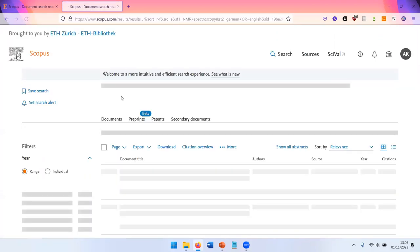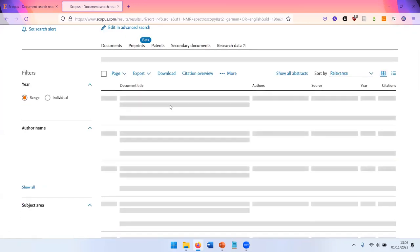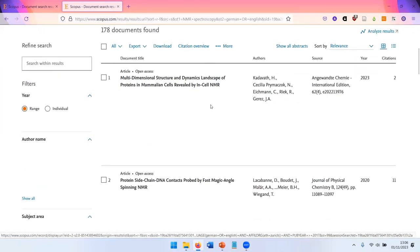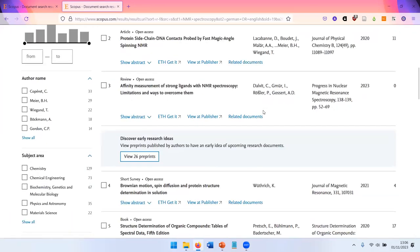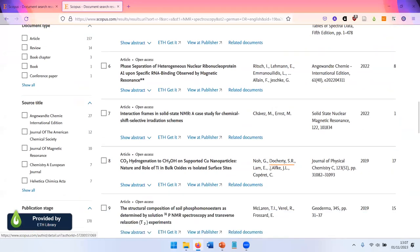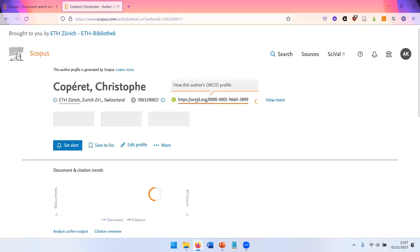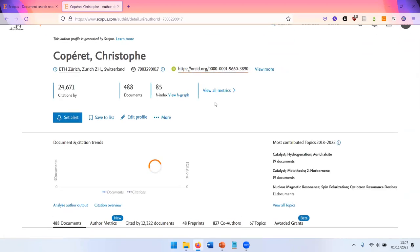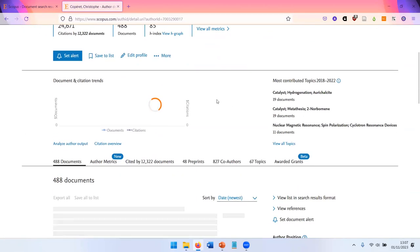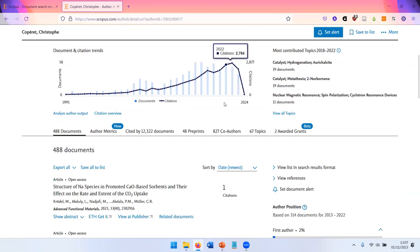Scopus gives you access not only to information on the publications, but also on the authors. For example, we could click here on Mr. Kopera and we get again a profile with a lot of analytical information on his publication activity.